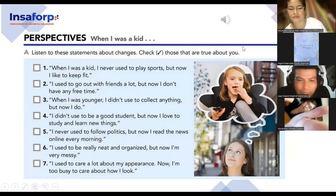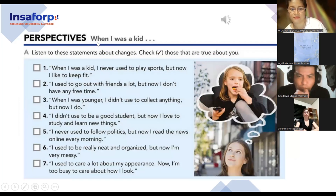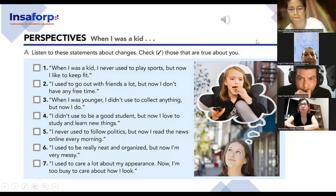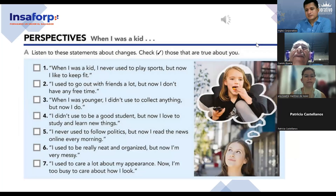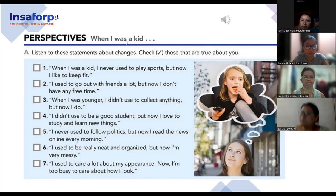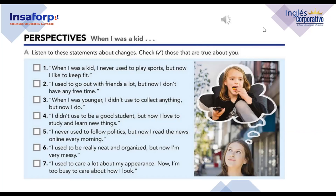Let's move on to the perspective 'When I Was a Kid.' We have this expression — is it about the present, the future, or the past? It's the past. How do you know? Because the verb 'to be' is in past tense. That's right. I'm going to play the audio. Let's listen to the phrases and then we'll discuss the material. Page five, exercise seven — Perspectives: When I Was a Kid, Part A. Listen to these statements about changes and check those that are true about you.